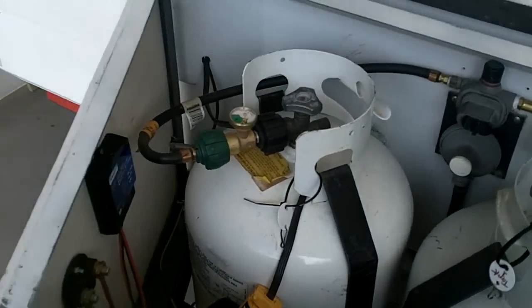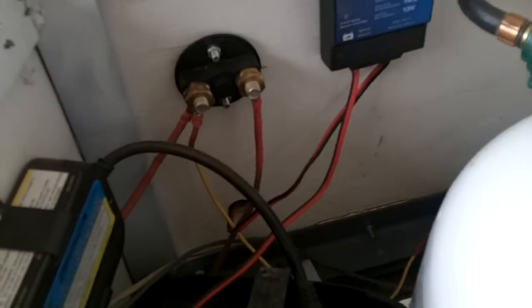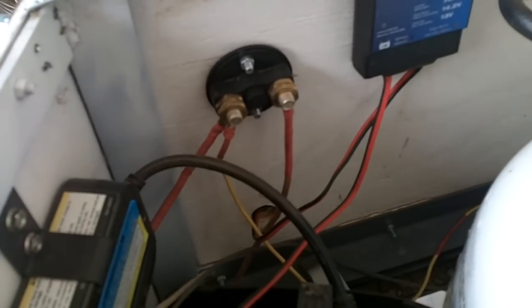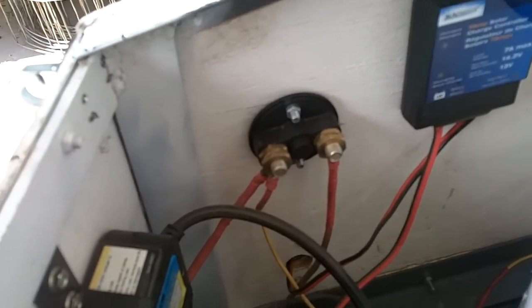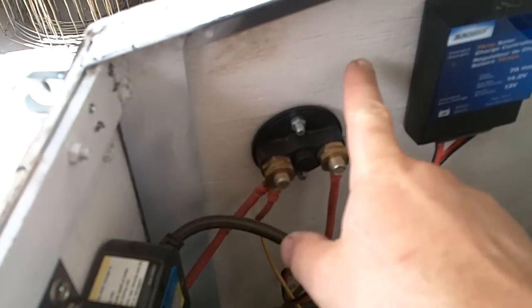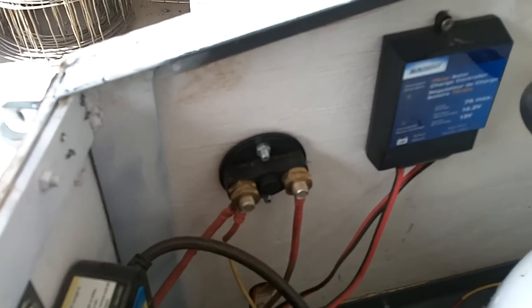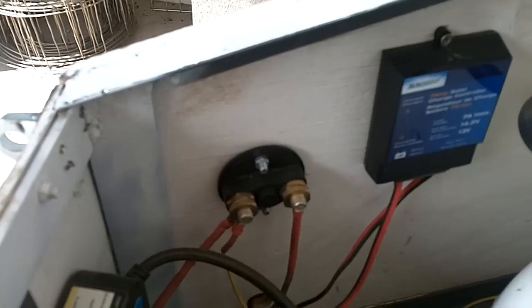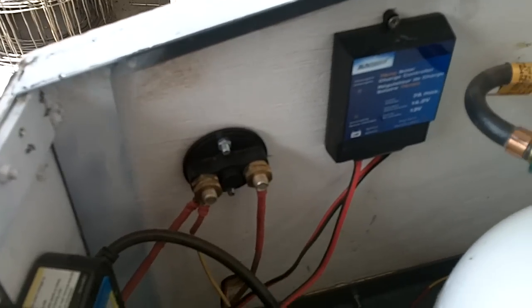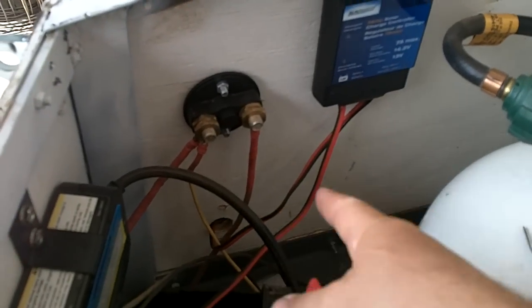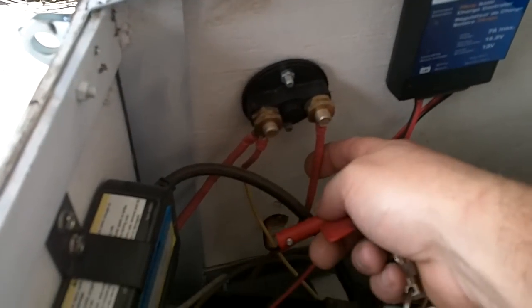Also, added into the system is everything, with the exception of the chargers, of course, is wired through this. What this does is gives me the ability to have a master switch. And so you run your power through here and then back into the trailer.